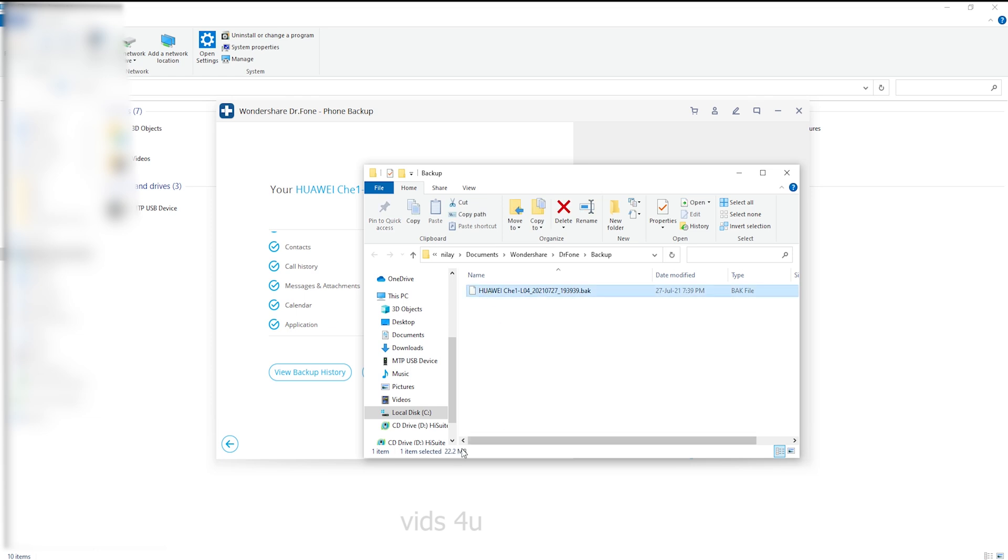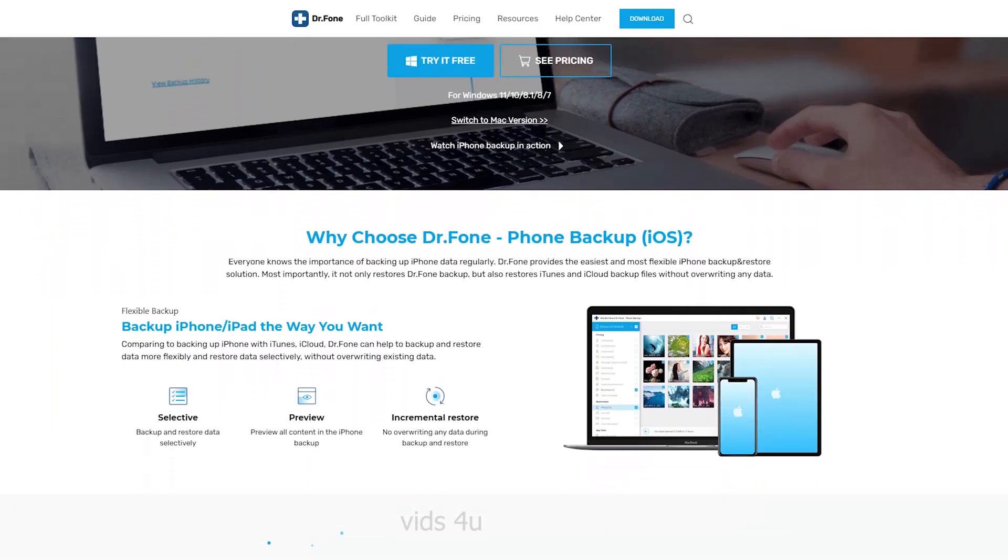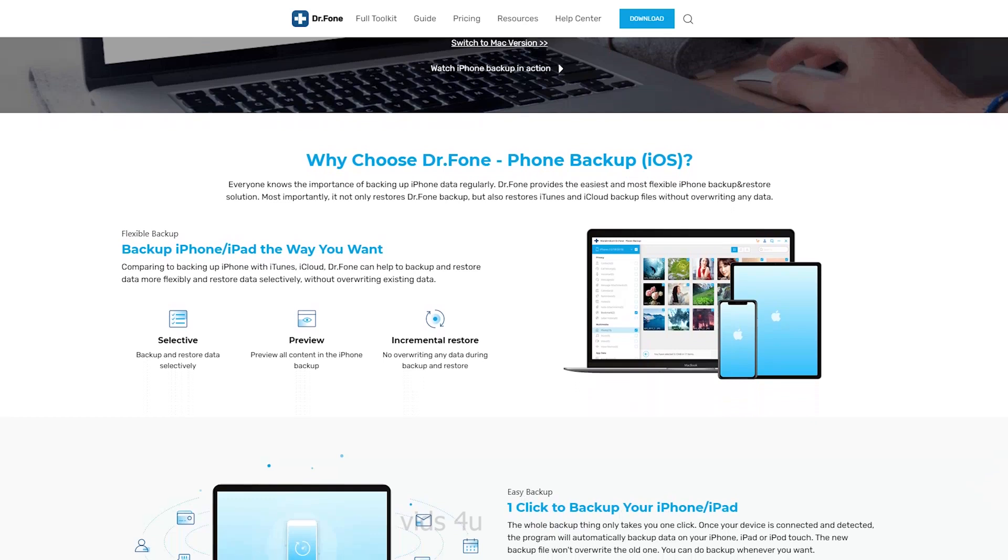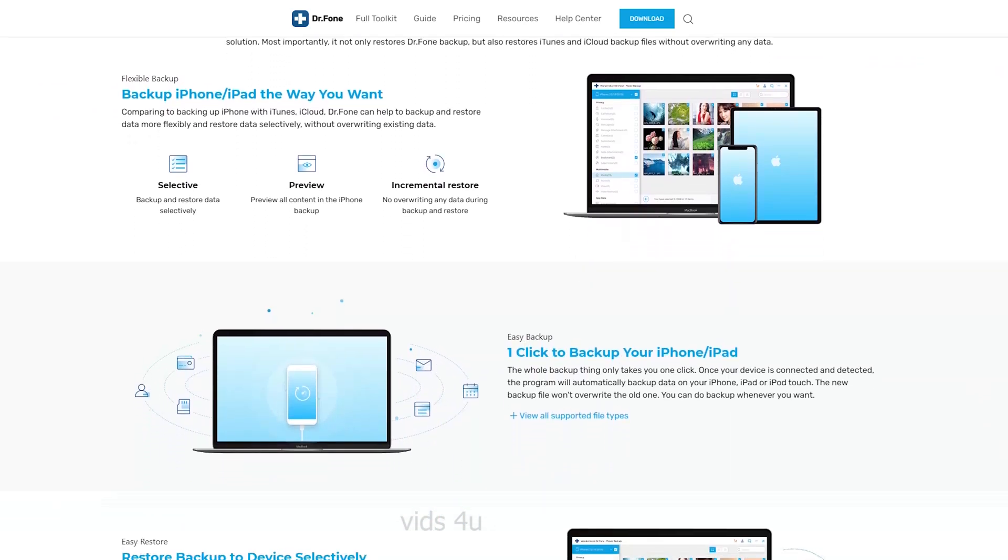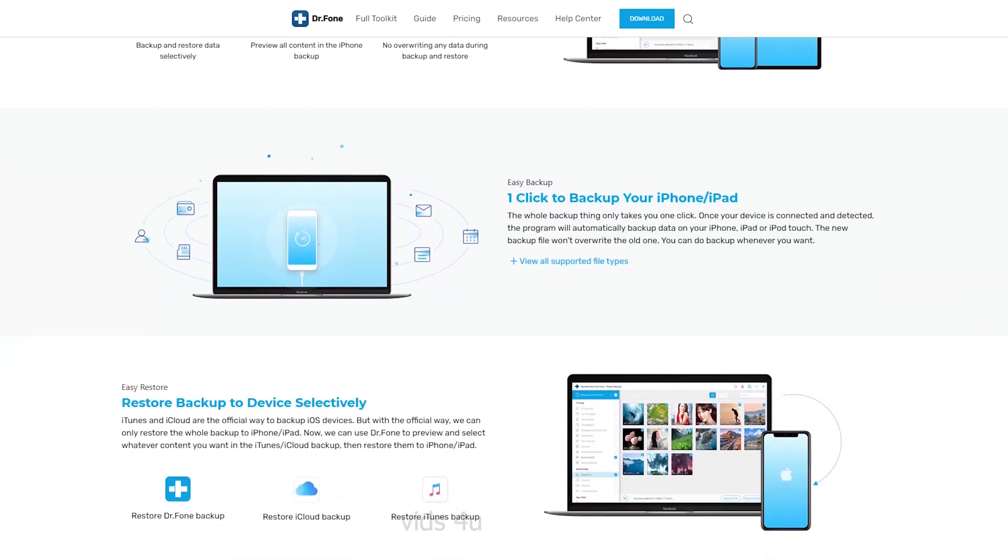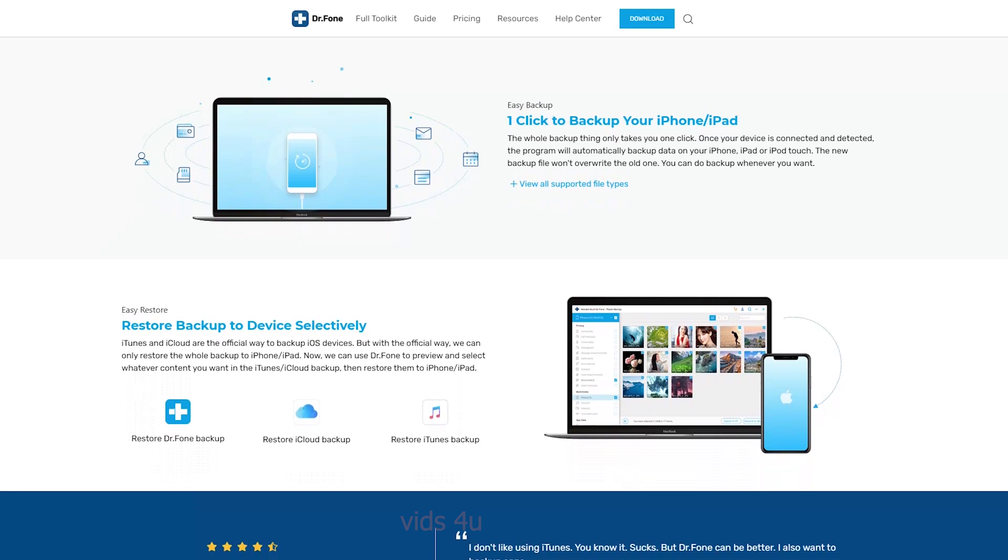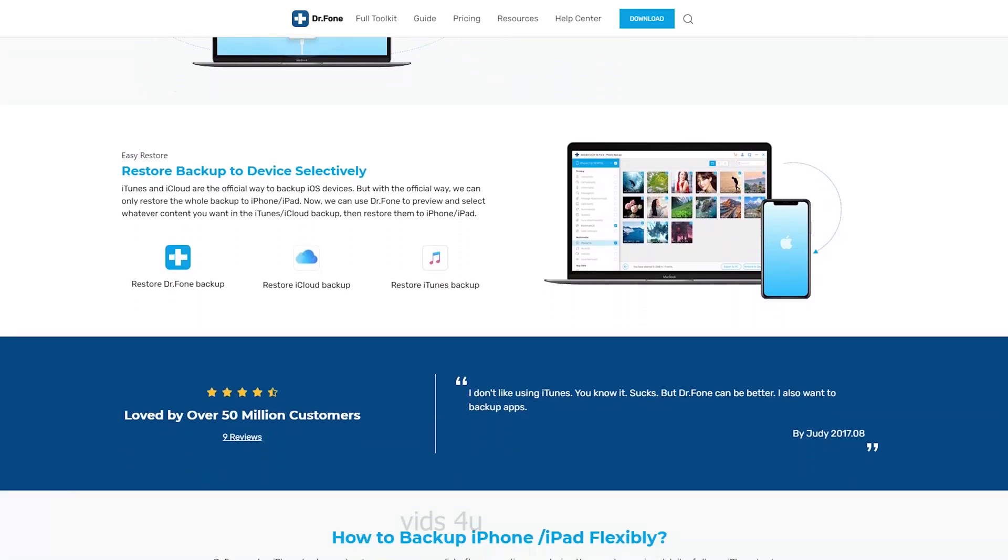The new backup file would not overwrite the old one. We should have realized how important it is to backup data. As long as you have backed up the data somewhere, there is no need to worry about lost phone data anymore.